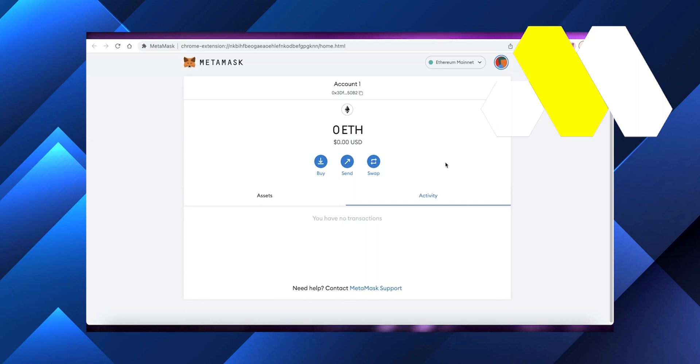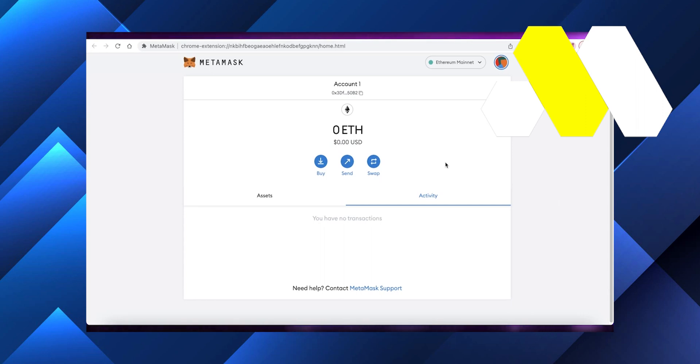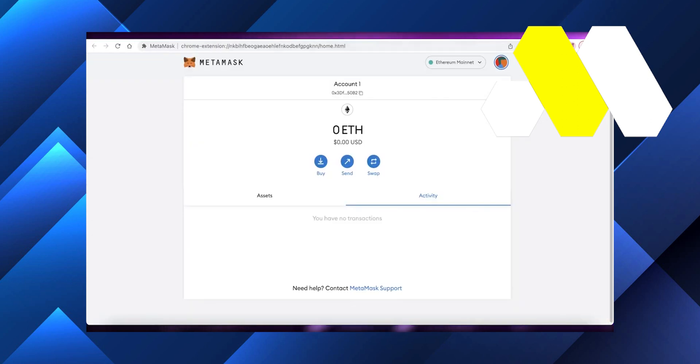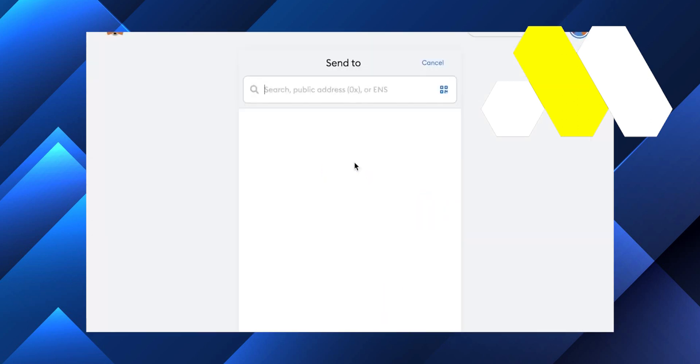That is what you need to do. Now, it's very likely that if you have a MetaMask account, you probably already have a Binance, Coinbase, or other crypto marketplace account. All you have to do is go into that account.